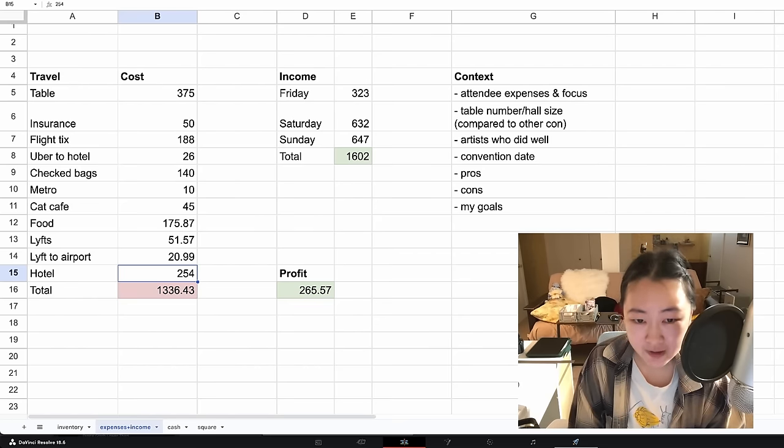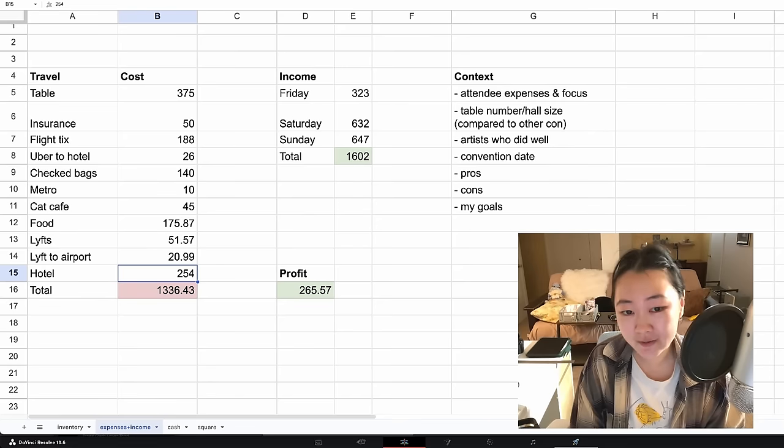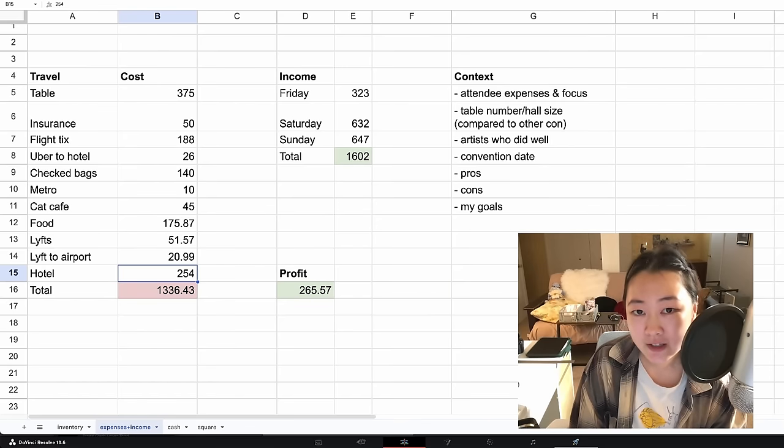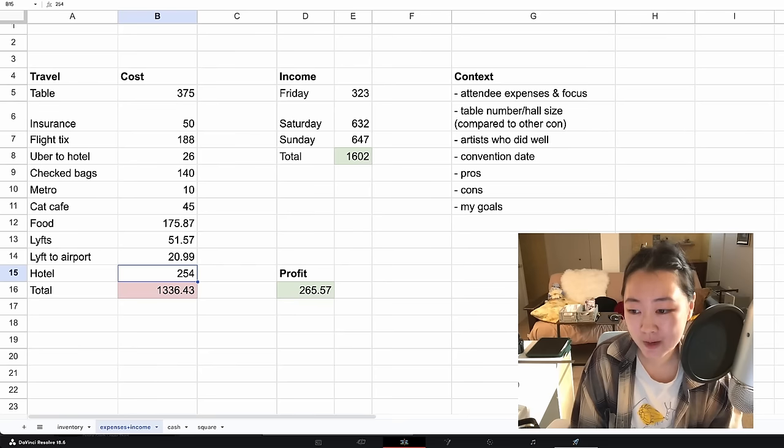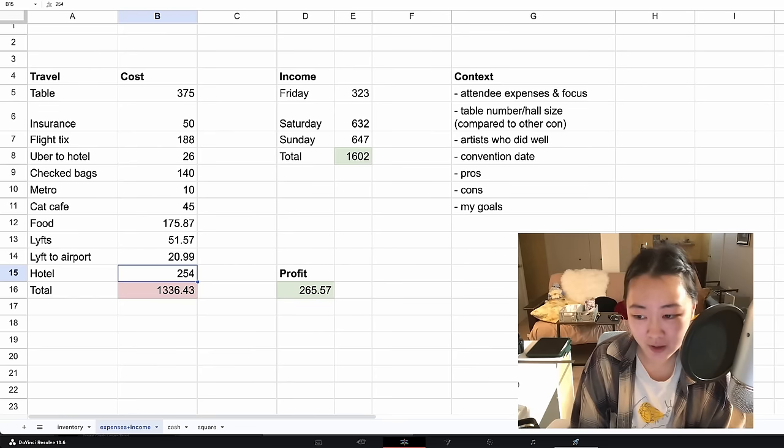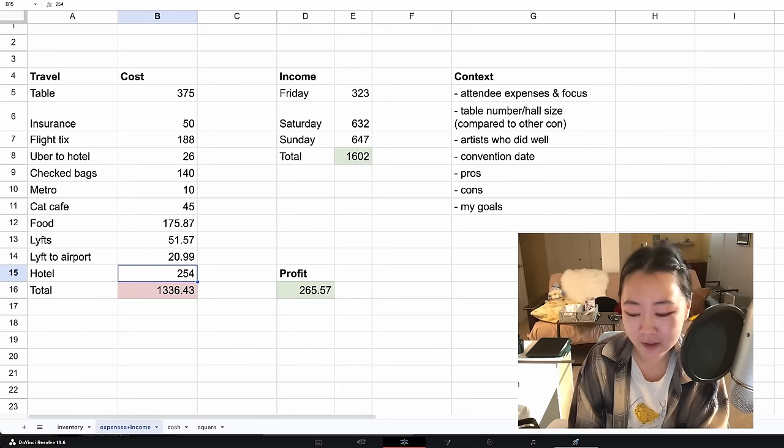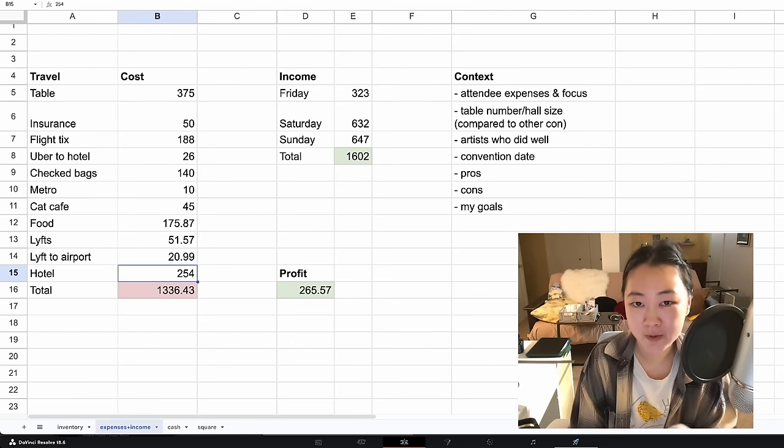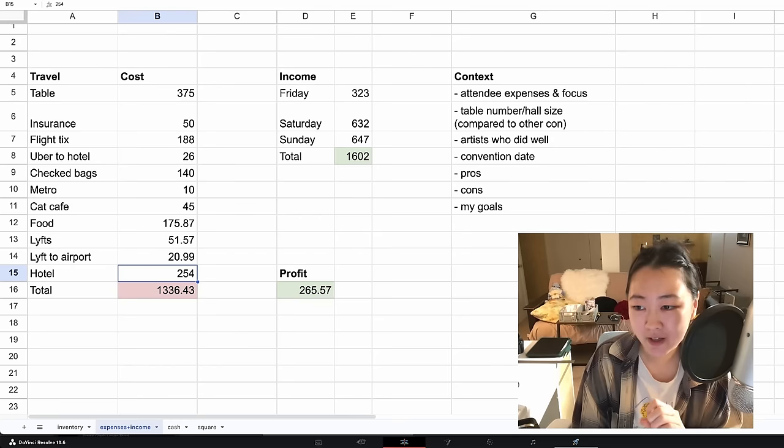However, there are a few artists who reported doing pretty decently, and those artists tended to sell more craft stuff like plushies or ceramics, or they obviously draw more things catered to a western comic convention taste. For example, I heard that Baldur's Gate did really well.